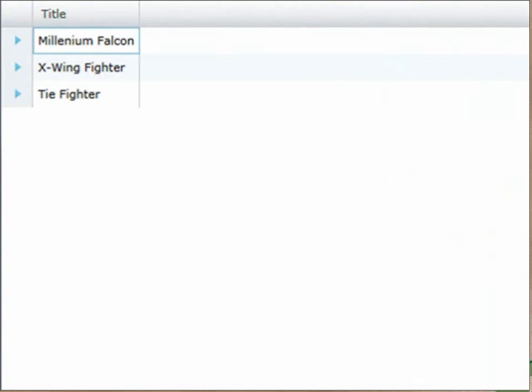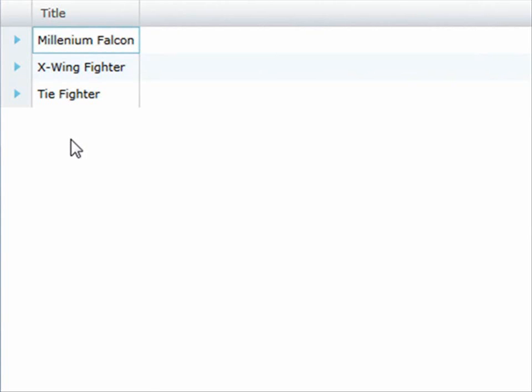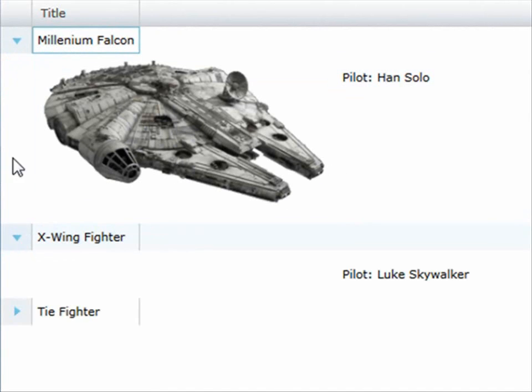The way this works is if you have a grid on the page and you want a custom type of layout for each row, you can set it up. Here I'm binding to some objects with Star Wars ships listed in the grid. If I click on this selector you can see it expands out and I'm pointing over to an image with information on the pilot.